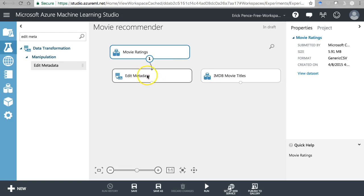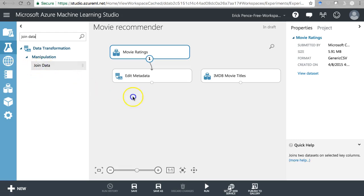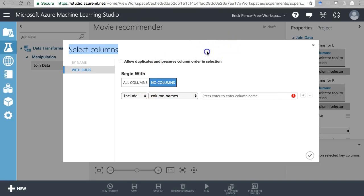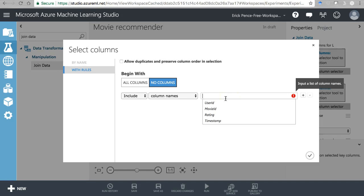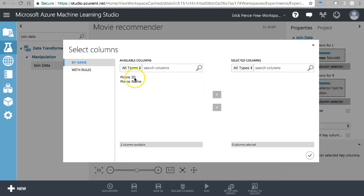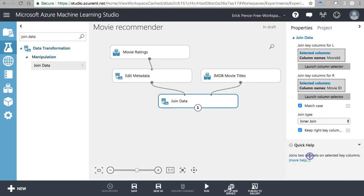Next, let's join this edited version of movie ratings with the movie titles using a Join Data pill. Connect both sides - it will ask what two columns need to be joined. This is a primary-foreign key relationship, so we join on Movie ID from both tables. An inner join means only records with a matching Movie ID on both sides will be returned; if either table has a Movie ID that doesn't match, it gets ignored.